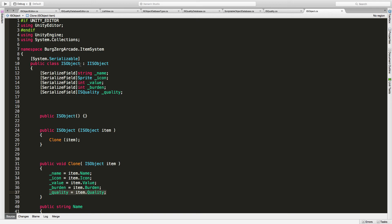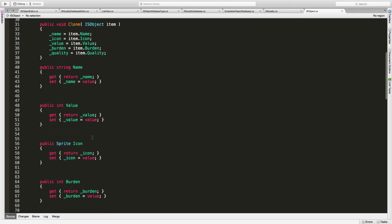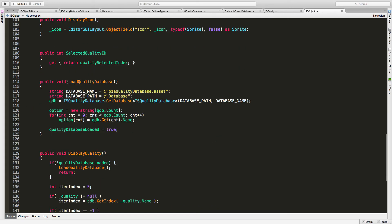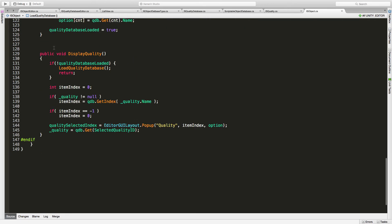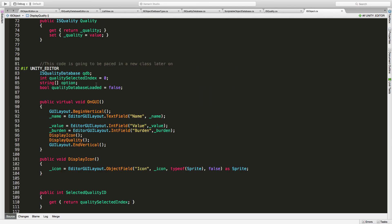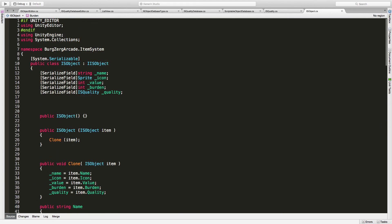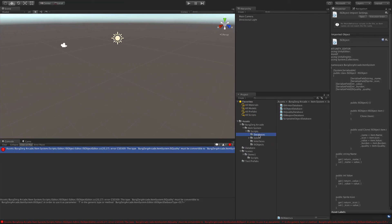We can't just make IS Quality inherit from IS object, so we have to think of a different way. To the best of my knowledge we can't have an OR statement in our constraints for a generic, but that doesn't mean we can't inherit from something else that both of these inherit from. We could have something like 'IS Database Object' containing just the base methods, or we could just make it an interface — it would just have the basic structure, the methods we need for our database or editor. And here it loads the quality database, so I think that's where we're getting our error.